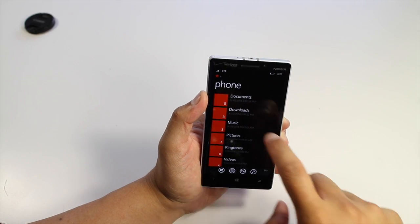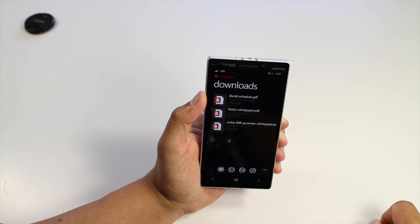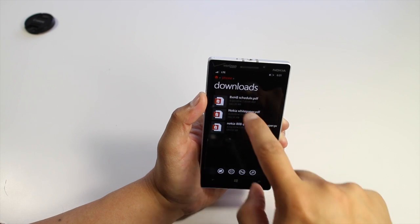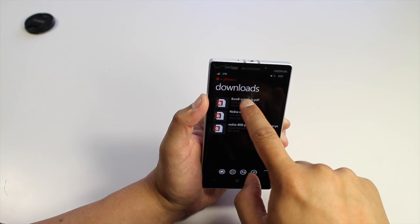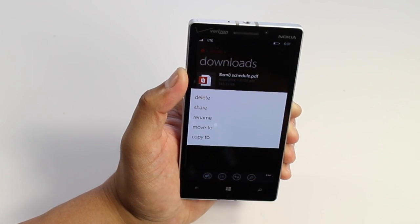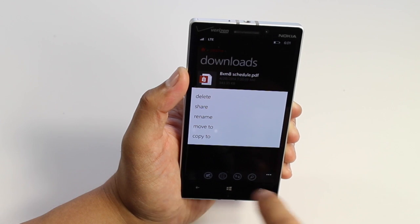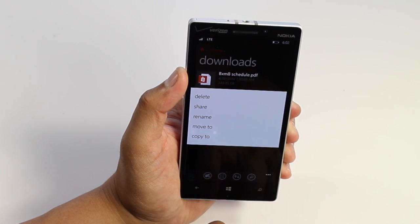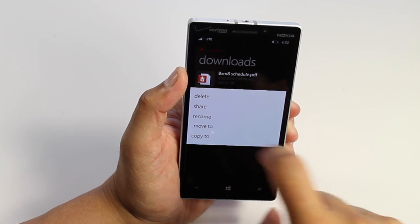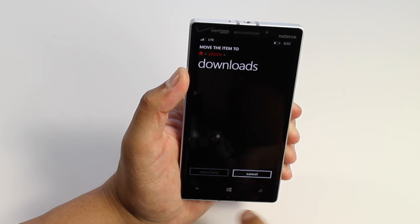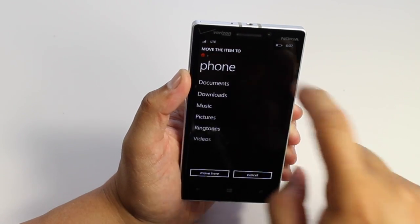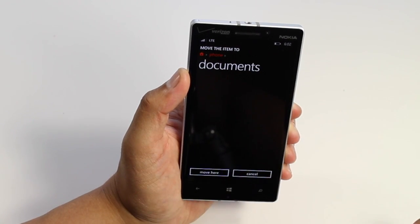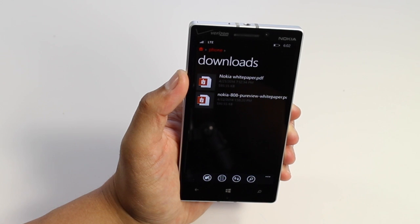It's what you can expect from a file manager — you can move or copy files. Hold on a file and then you can move it or copy it to a different folder. Let's click move to and move this over to the documents folder, then click move here.